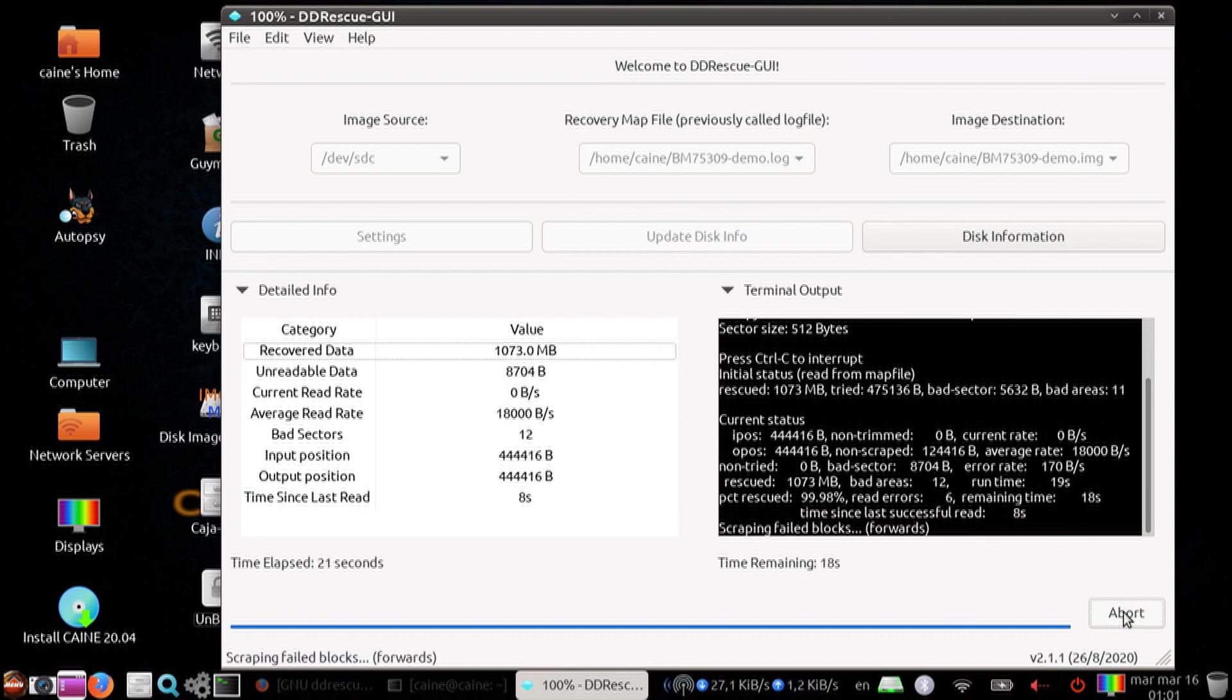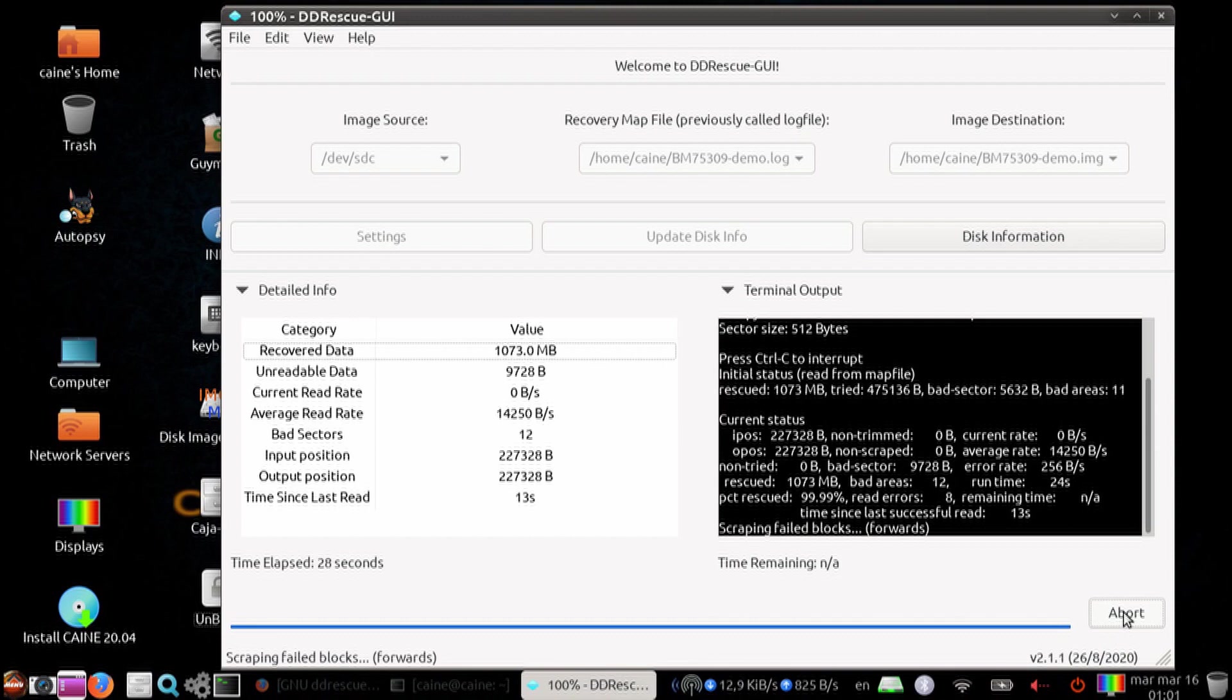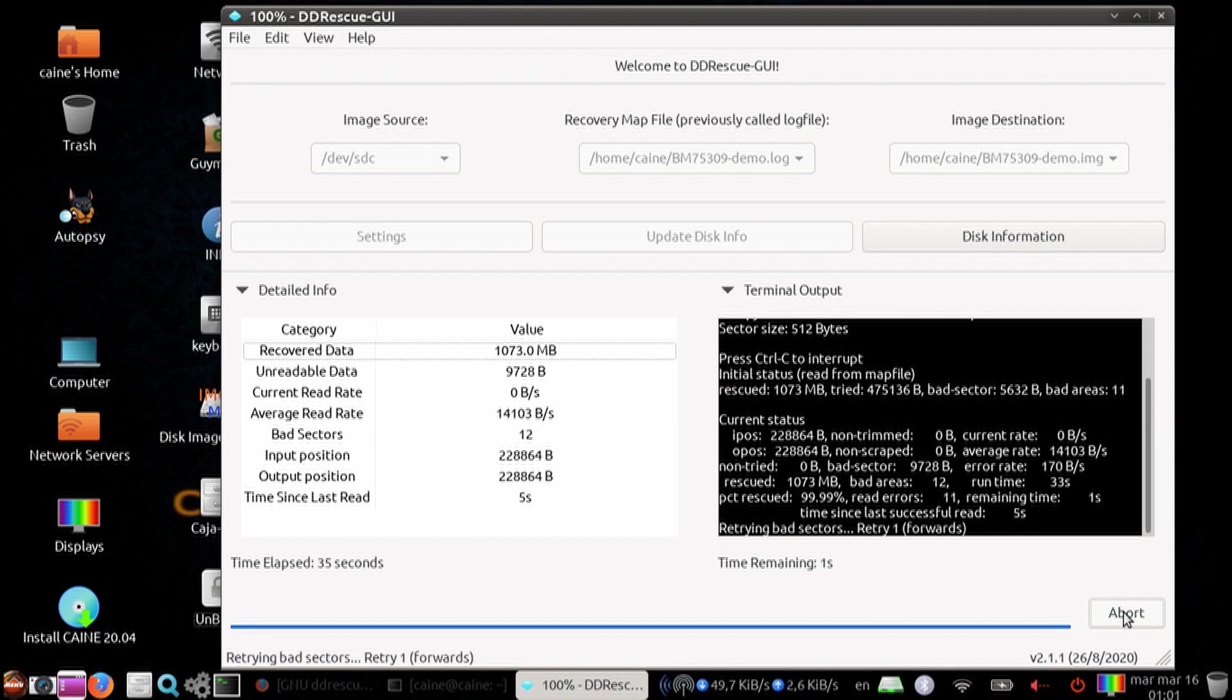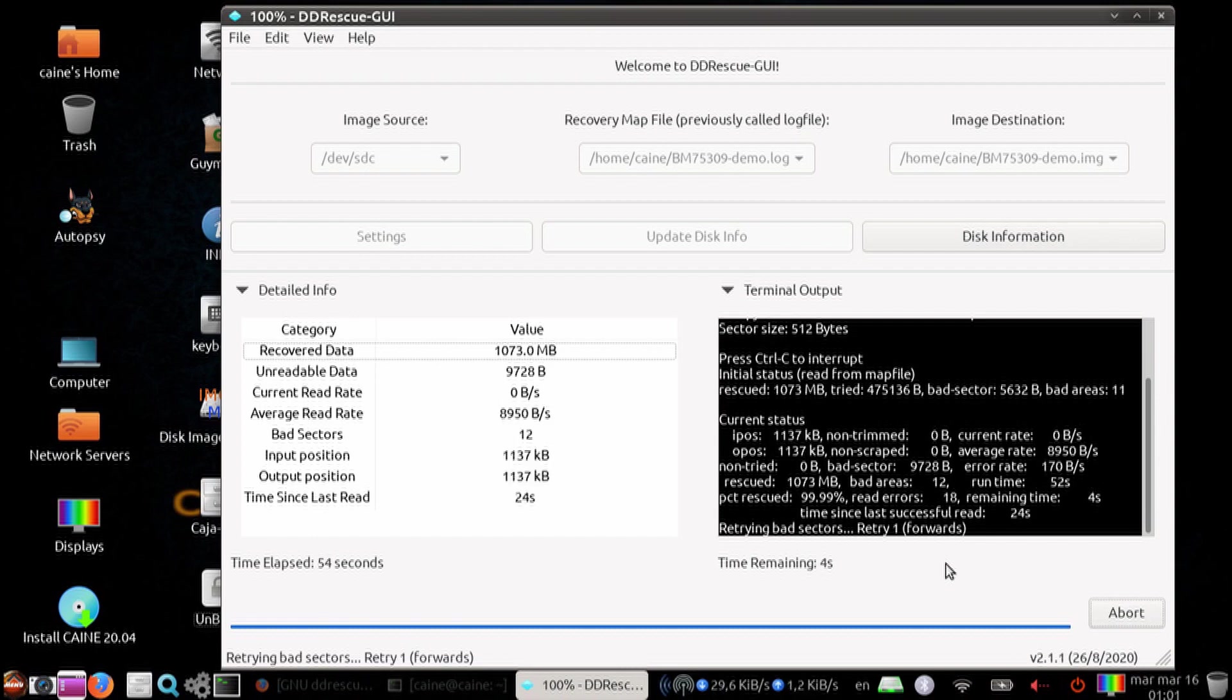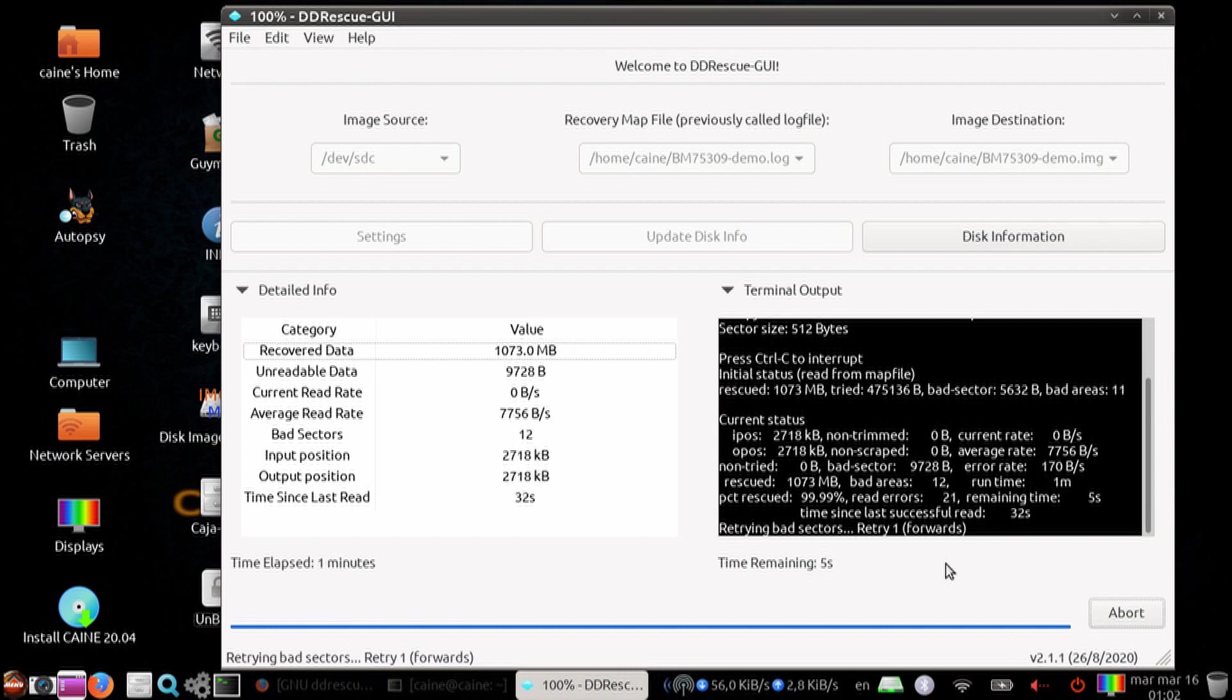So this time what it's doing is that it's going to look at the map file from the first pass and only look at the sectors that it could not read. So the ones that we've already read, it is not going to redo again.